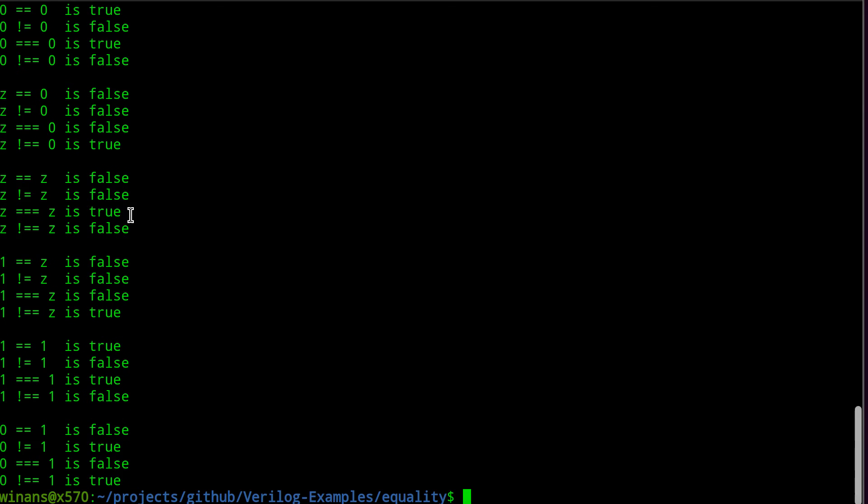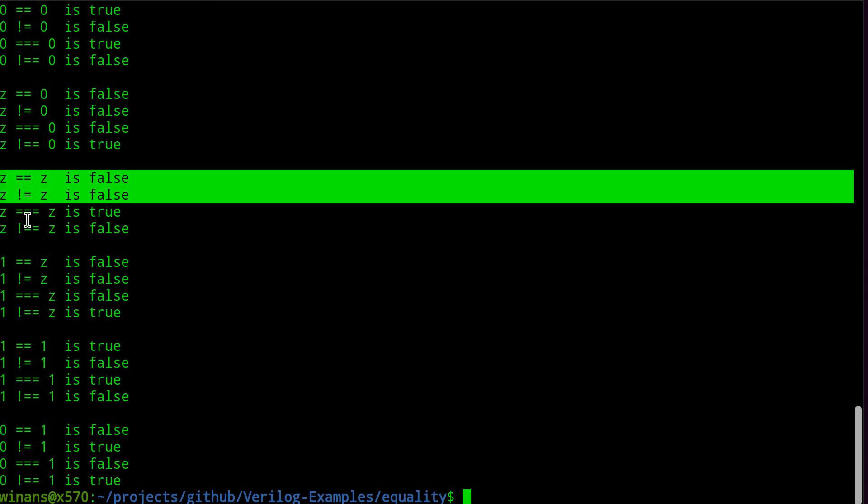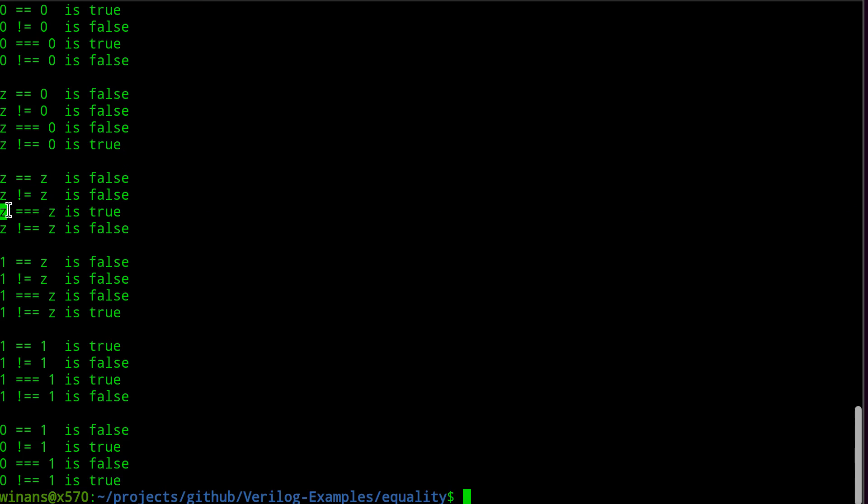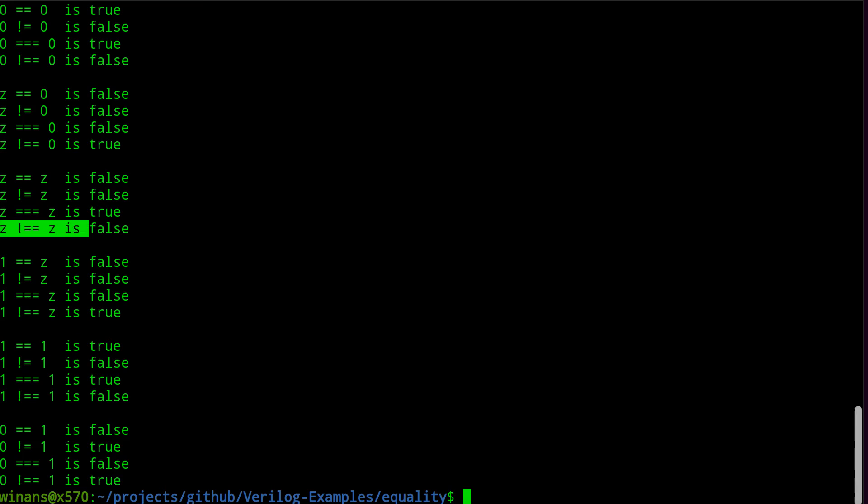What else we got? Z double equals Z, false. The converse is also false. Does Z triple equals Z? Yes, it does. Does it not equal itself? No, it does not. That is a false statement here.